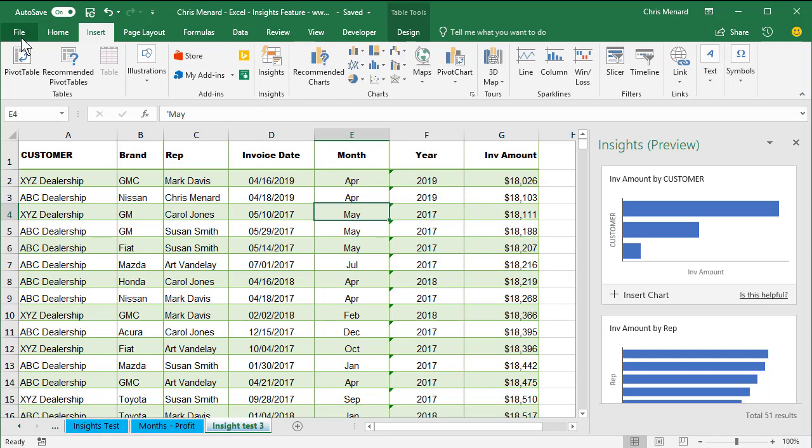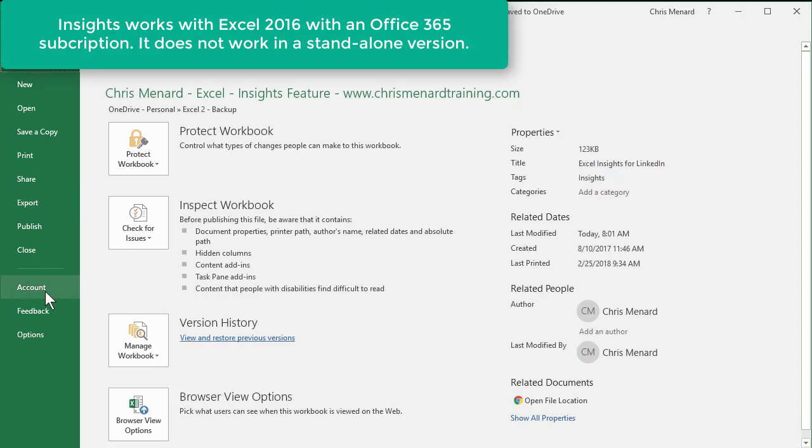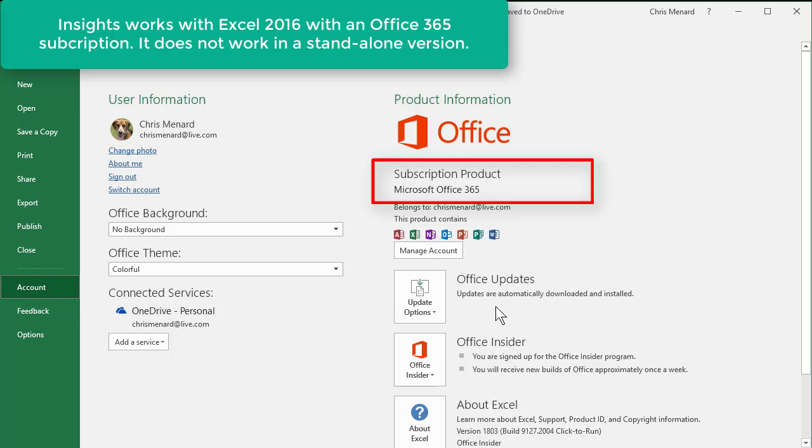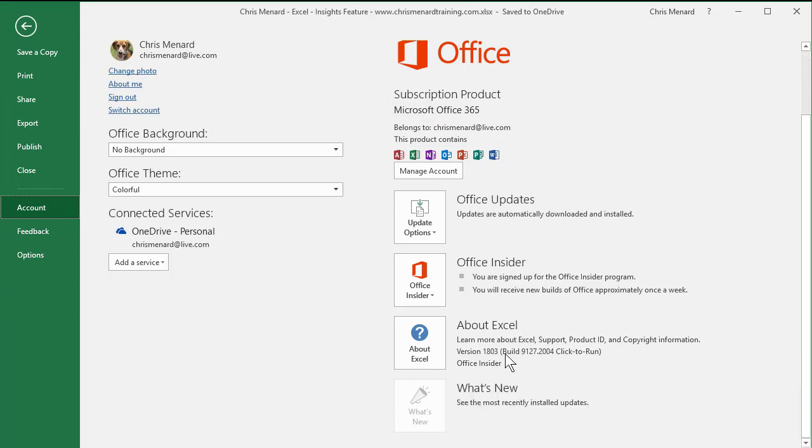If you go to File in Excel, and go down to Account, you have to have Excel 2016 for Windows, and you have to have an Office 365 subscription. So there's my subscription product, Office 365. There is the version and the build that I'm currently running.